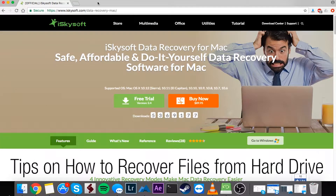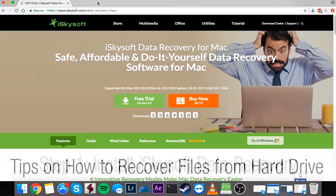Hello everyone. In this video I'm going to show you how to recover files from your hard drive easily and completely using iSkySoft Data Recovery.